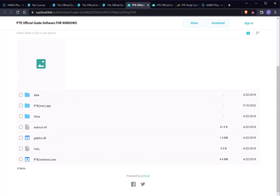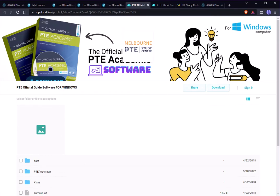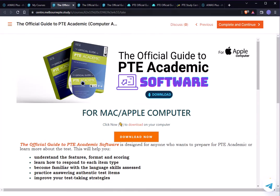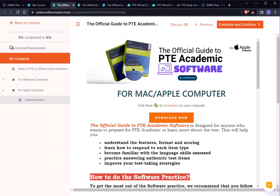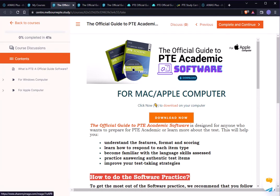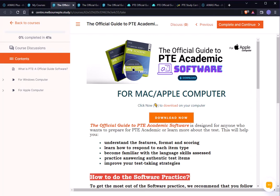Make sure you are downloading the right version — whether you are a Windows user or an Apple user — because Apple software cannot run on Windows and the same applies the other way. If you want to know more about what this PTE Official Guide software is, we have made documentation with all the important features, images, and text.